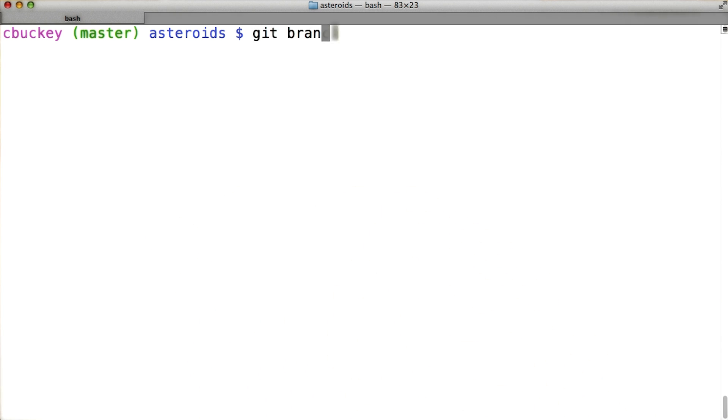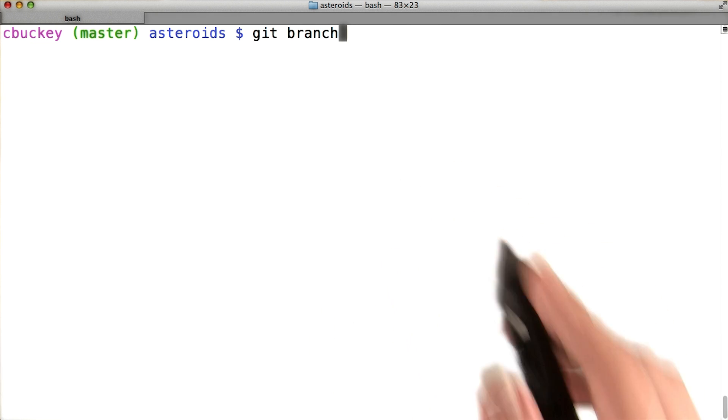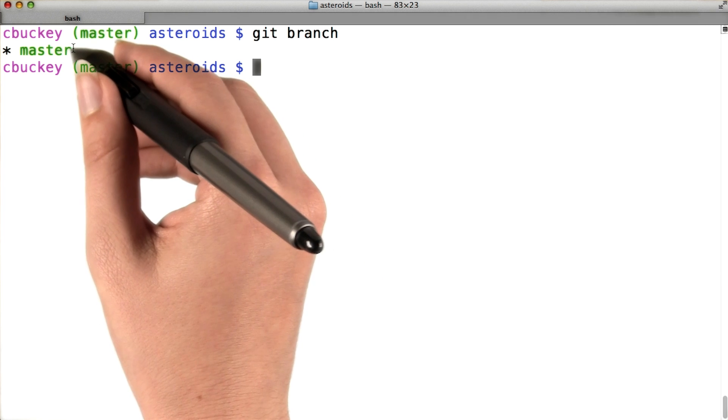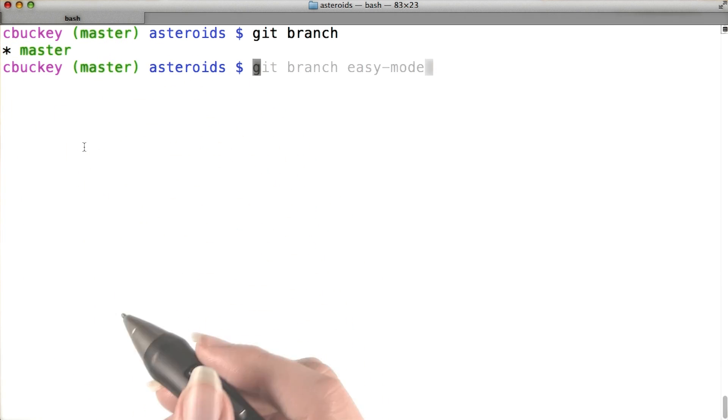I can use the command git branch to create and view branches. First I'll run git branch with no arguments, which shows me my current branches. Right now the only branch is master, which is the default branch.